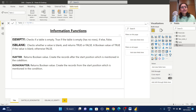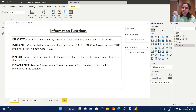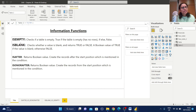ISAFTER returns a boolean value when it creates records after the start position mentioned in the condition. ISONORAFTER also returns a boolean value, but it creates records from the start position mentioned in the condition. In our example we'll see the comparison between ISEMPTY and ISBLANK, and ISAFTER and ISONORAFTER.